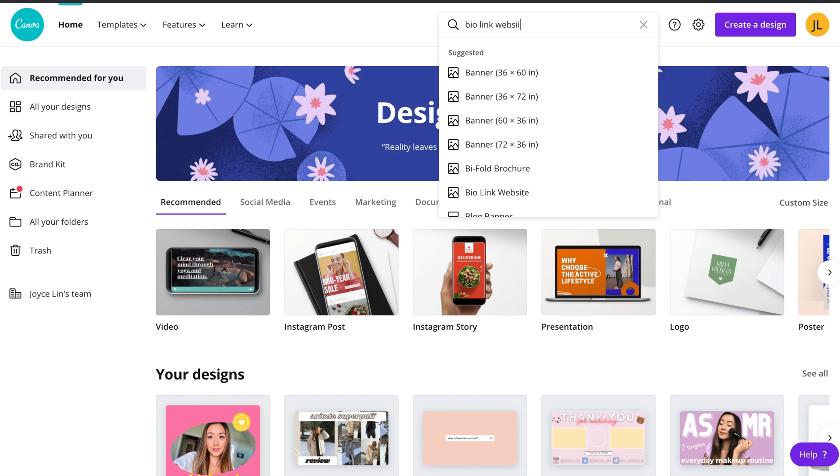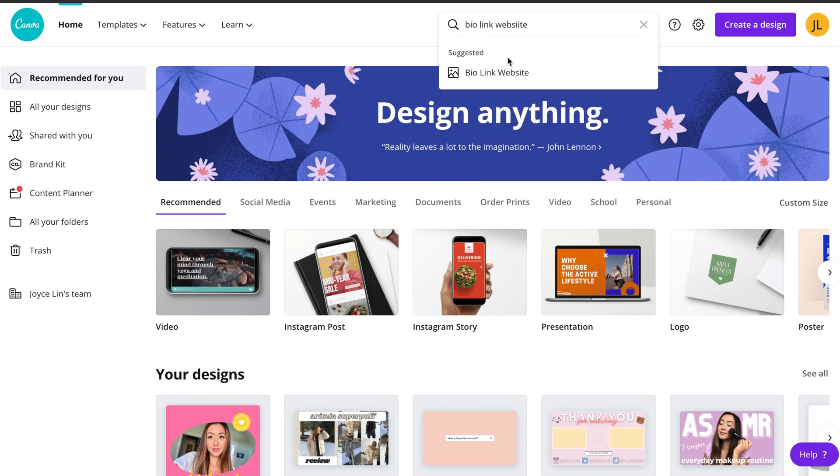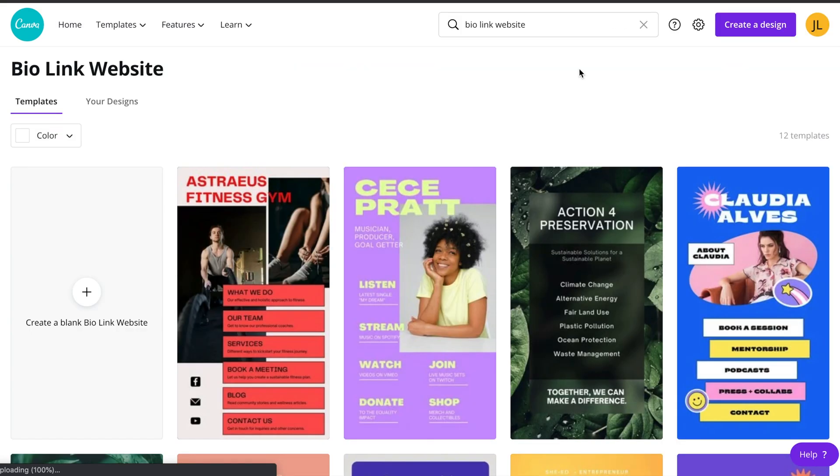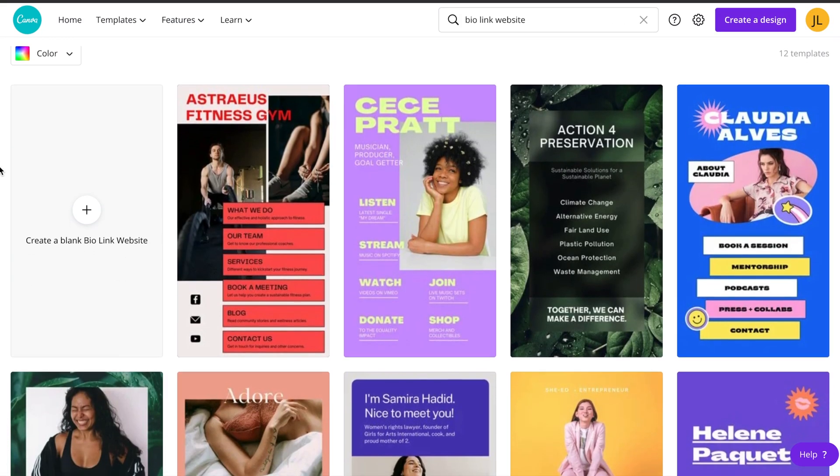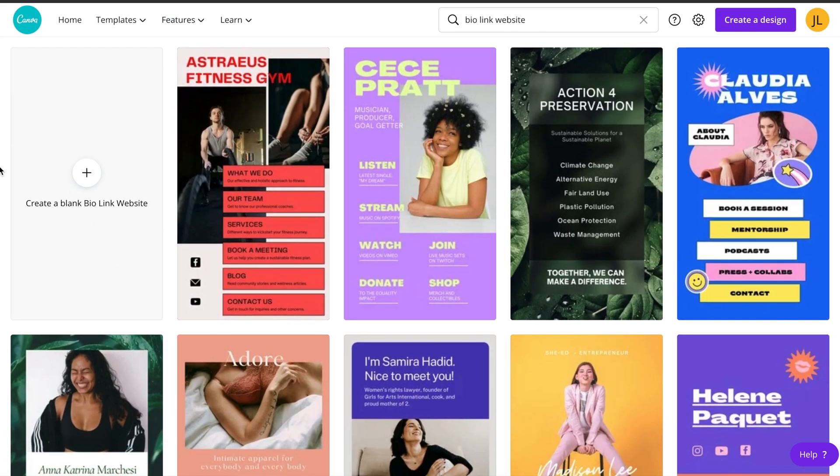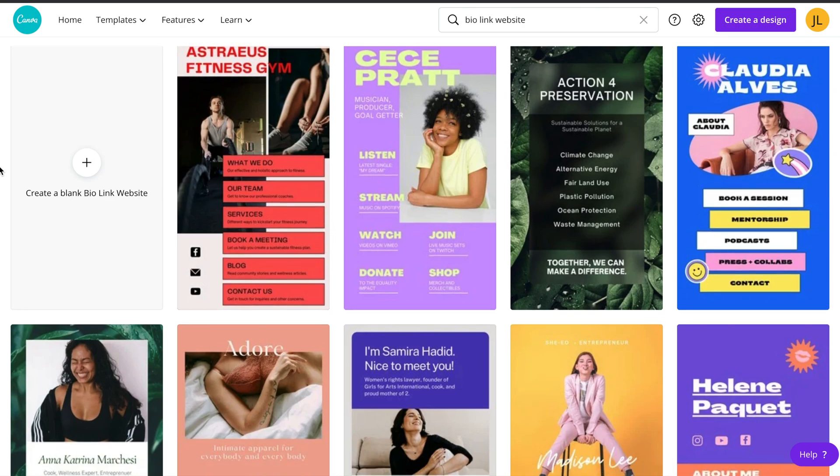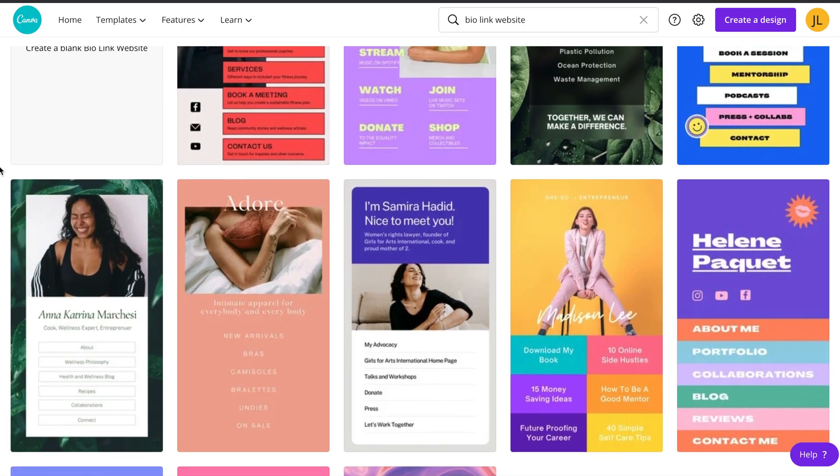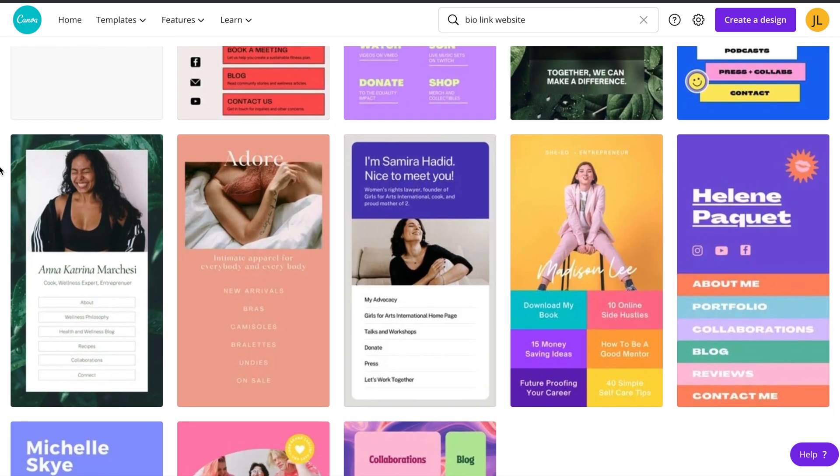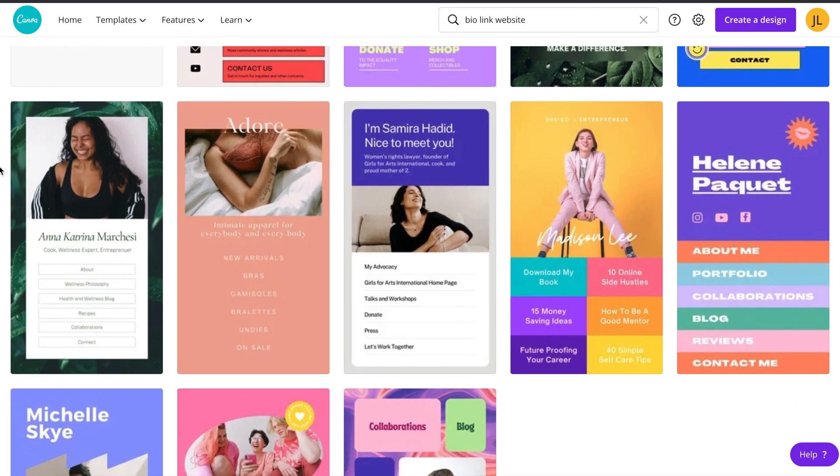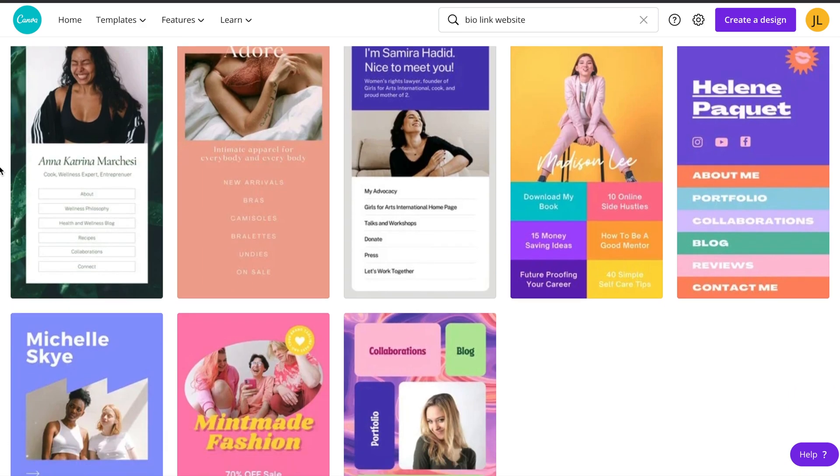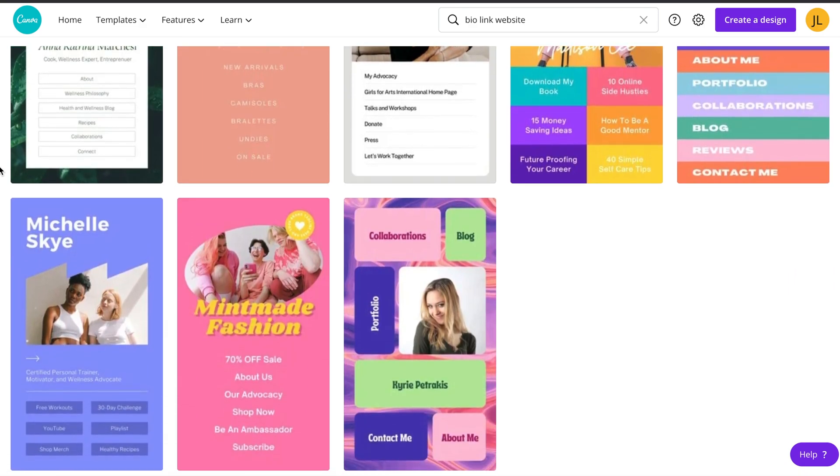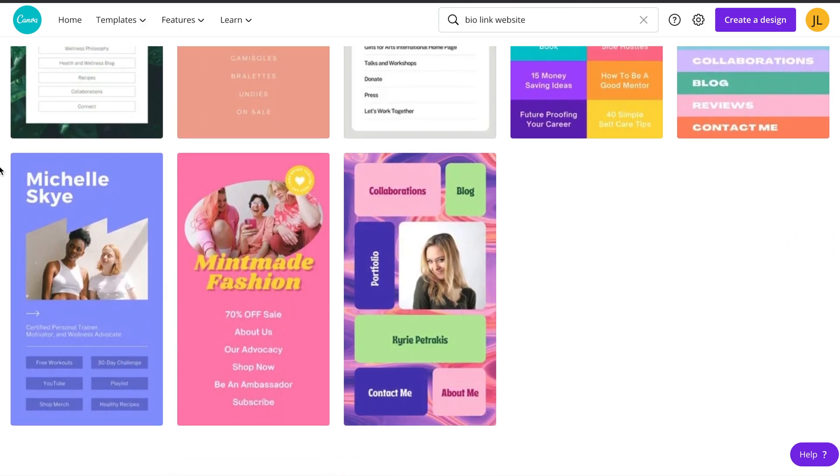So once you have an account created, you want to go to the search bar and type in bio link website and you'll see a bunch of templates readily available for you to use. You can use any of these templates or you can actually create one from scratch. Personally, I would rather save some time and use a template as a base for my work, but it is 100% completely up to you.